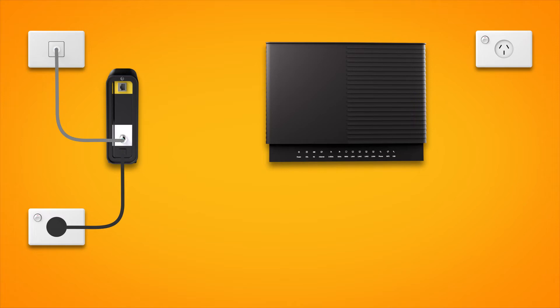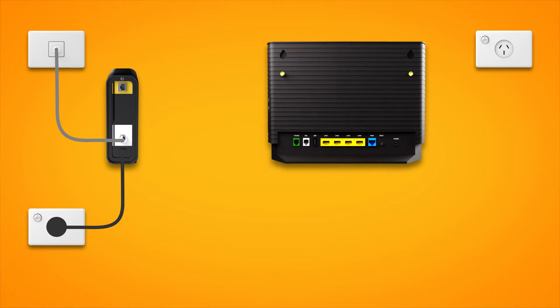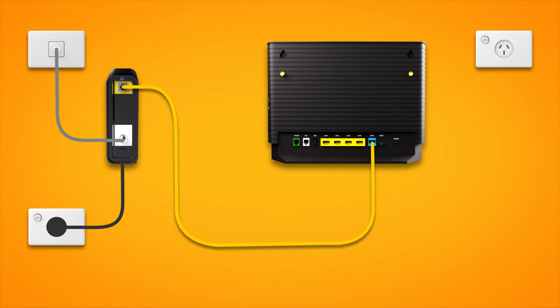Next, it's time to plug in your modem. Use the supplied ethernet cable to connect the blue WAN port on your modem to the Uni-D1 port on your NBN connection box.